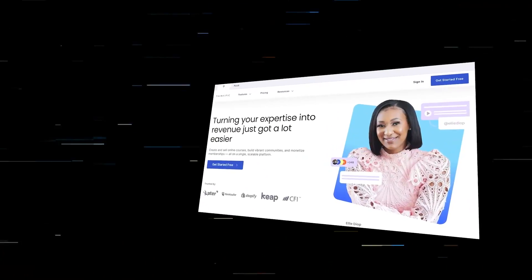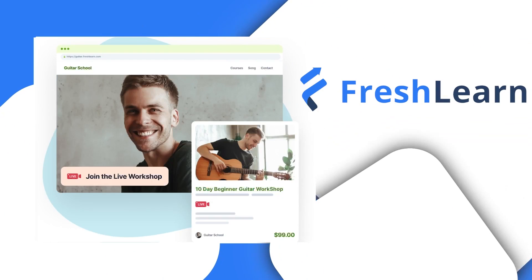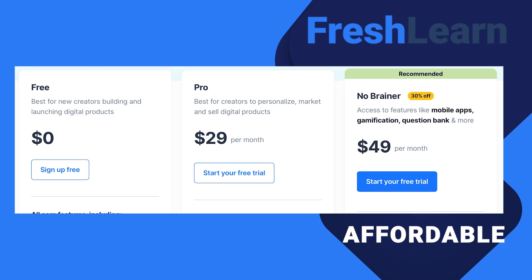If you're looking for a course platform to host your course on, you might think of Teachable, Thinkific, or Kajabi. These are great platforms but they can be quite expensive for what they have to offer. Recently I stumbled across a platform called FreshLearn which is quite cheap compared to those. In this video I'll give you my honest review and let you know if it's worth the price point.